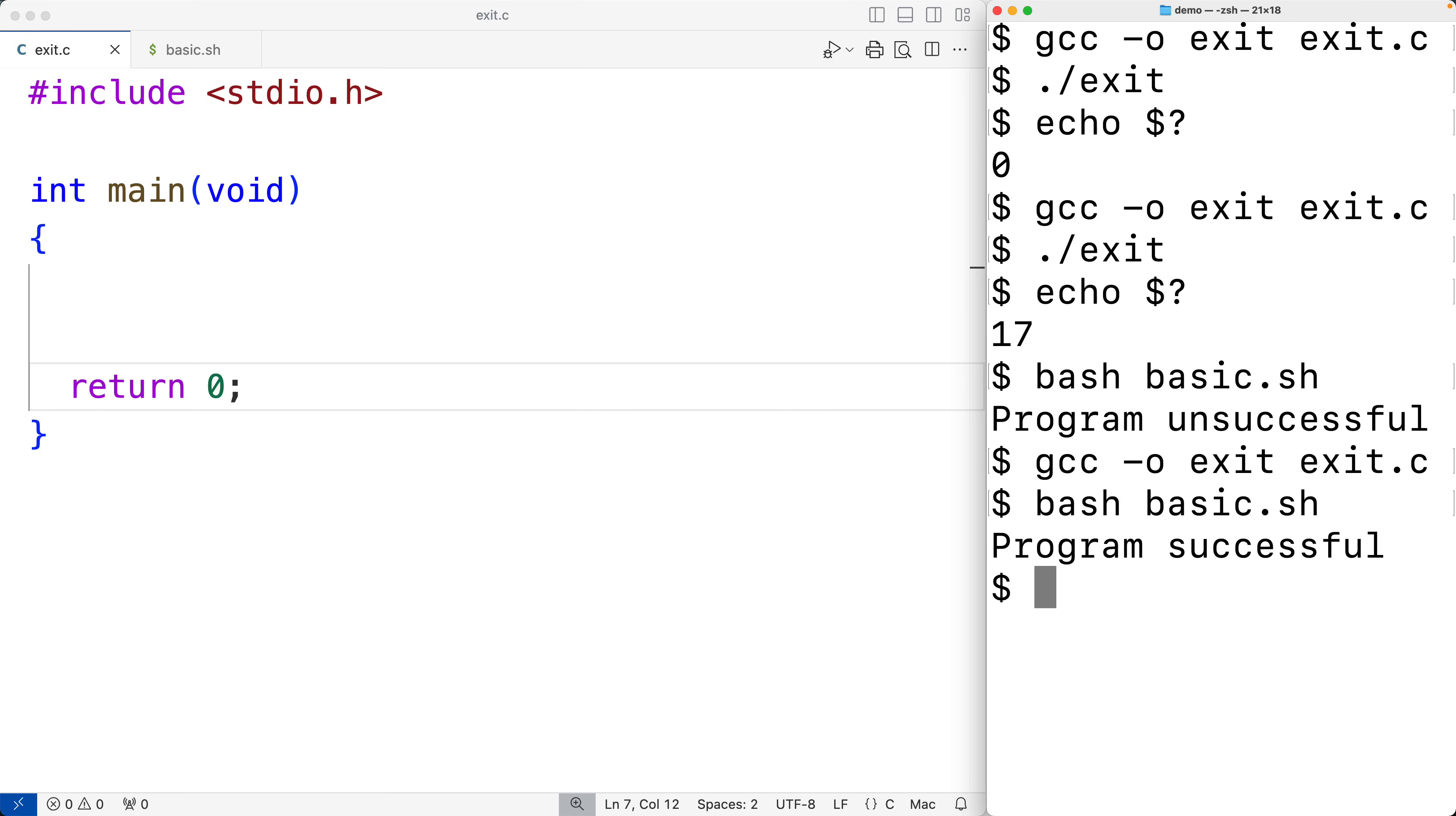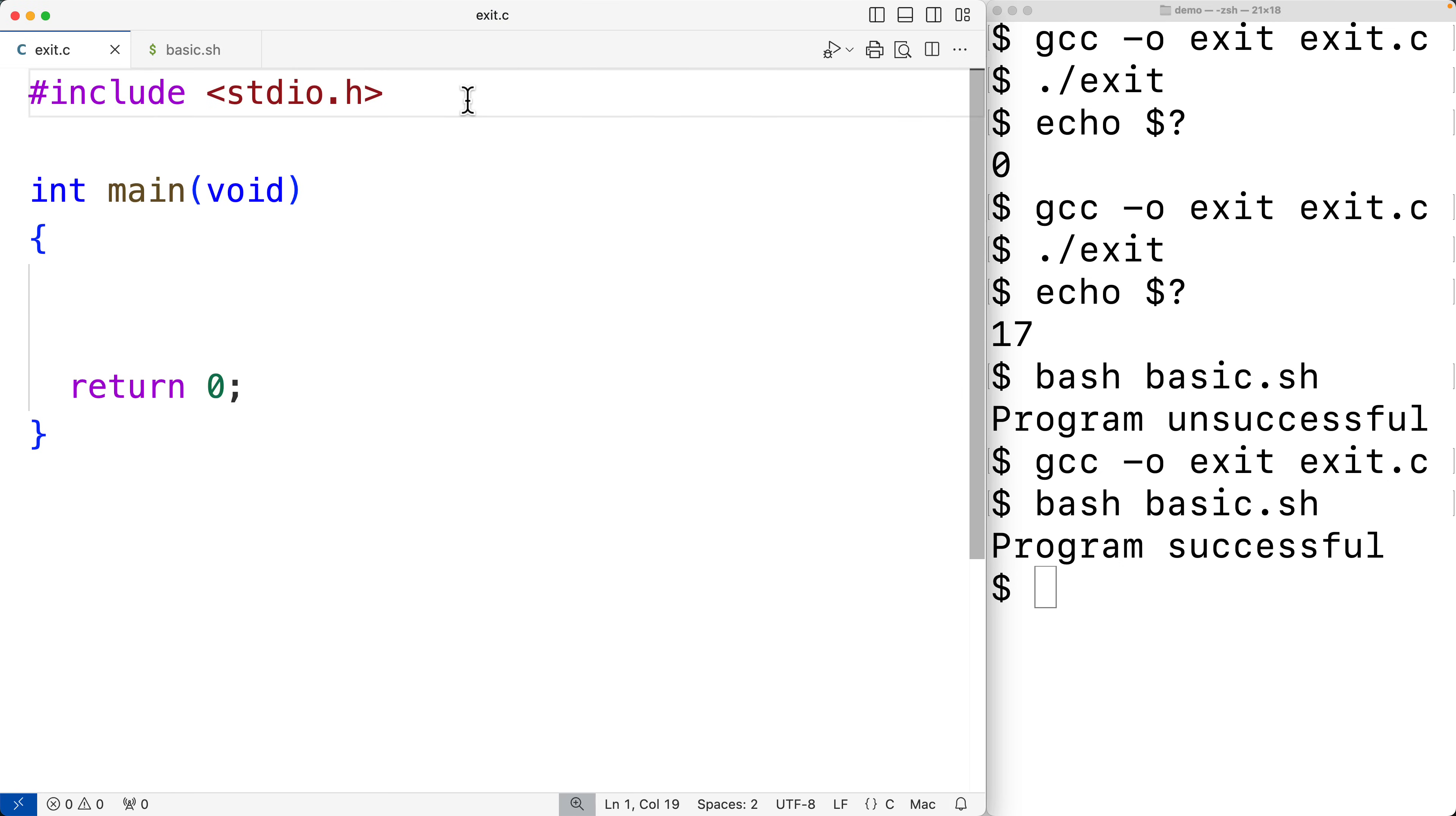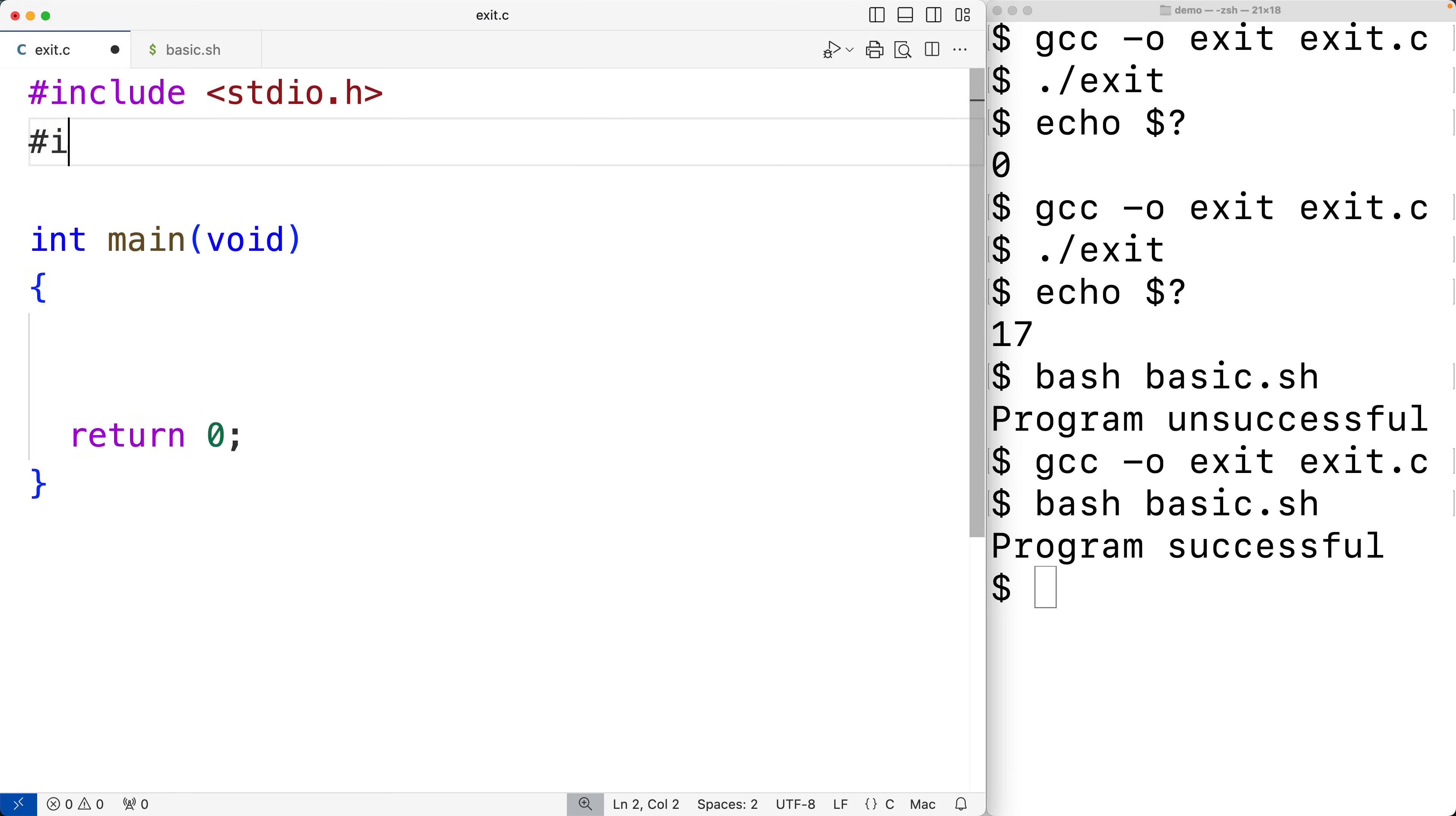Now on Unix-like systems like macOS and Linux, zero is considered success and a non-zero exit status is considered failure. But C provides a portable way of providing an exit status of success or failure using the macros defined inside the stdlib.h library. So here we'll include that library with #include stdlib.h.